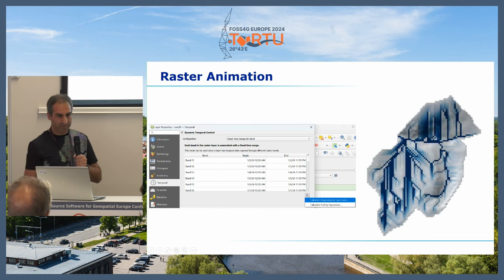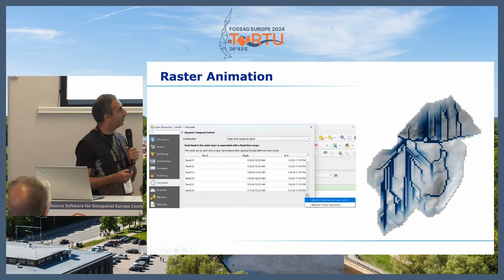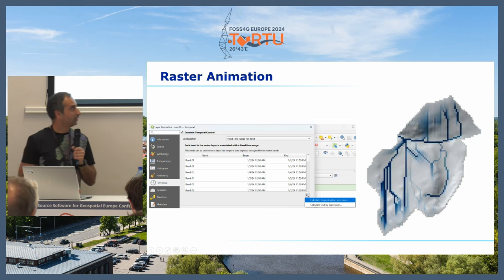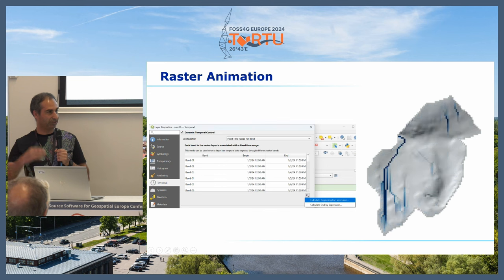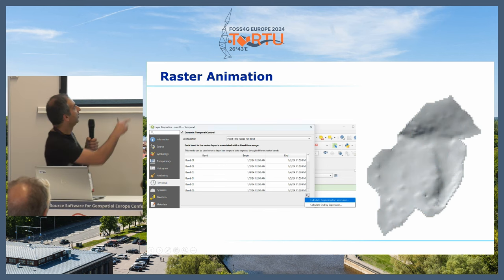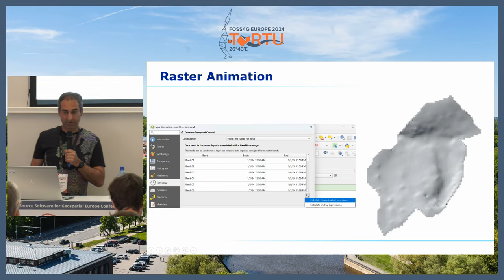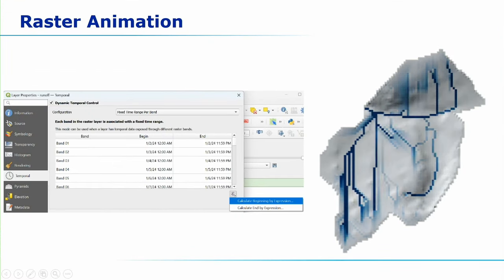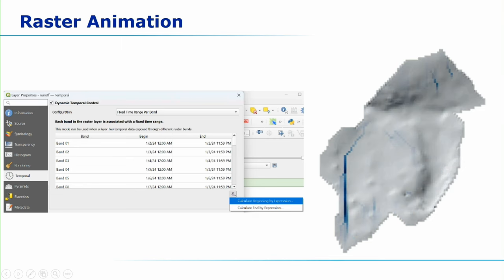One of the newest things in the newest version of QGIS is the ability to animate rasters. If you have rasters in a stack, each band can be assigned a start and end time, and you can use the temporal controller to animate your results — for example from a runoff model in PCRaster. It accepts virtual rasters and NetCDF.